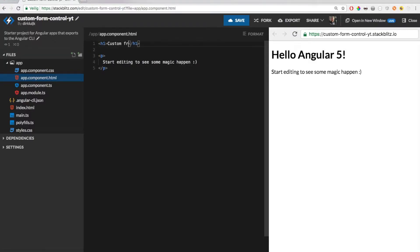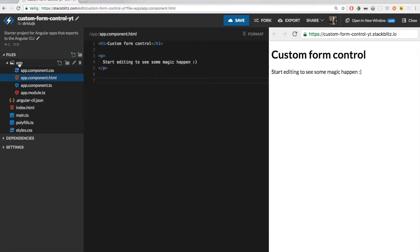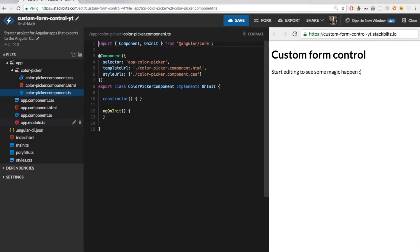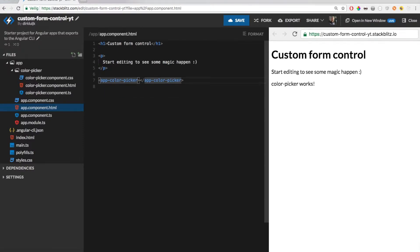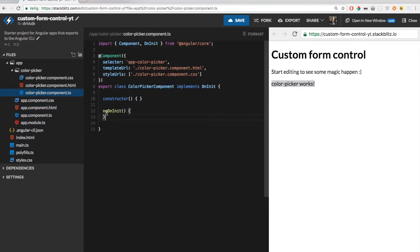I will start with a simple empty Angular application. Now I will add a new component called color picker. As you can see, a simple skeleton was created. Let's add it to our app component. Now the color picker will accept an input binding with a list of colors to choose from.